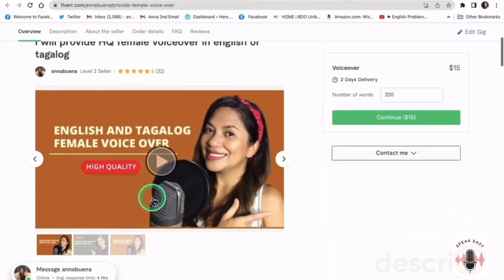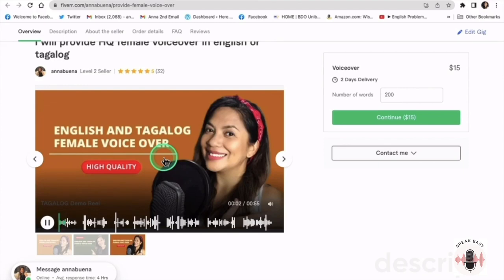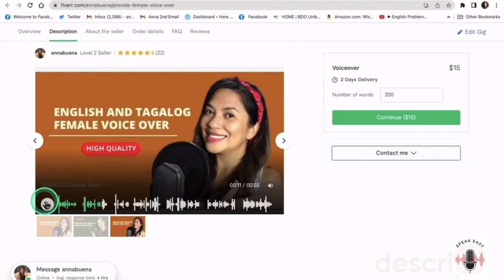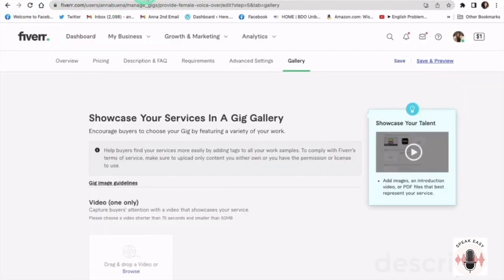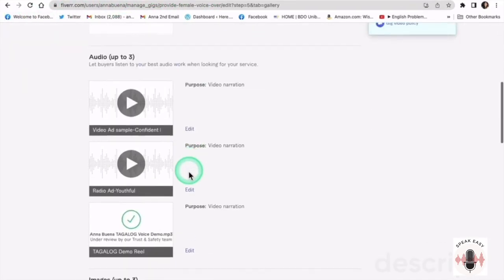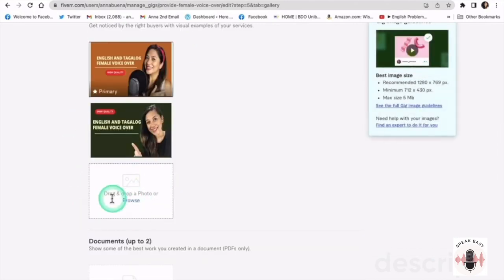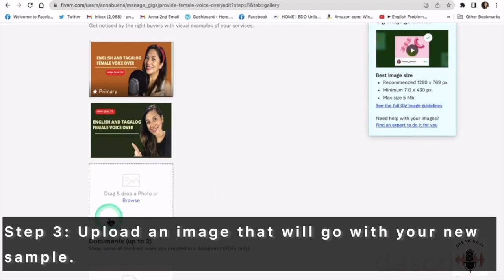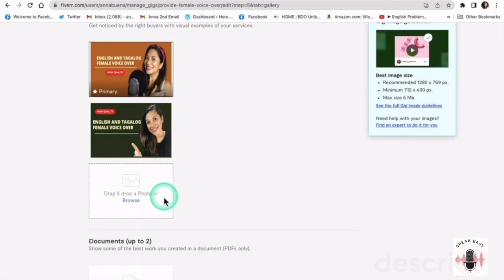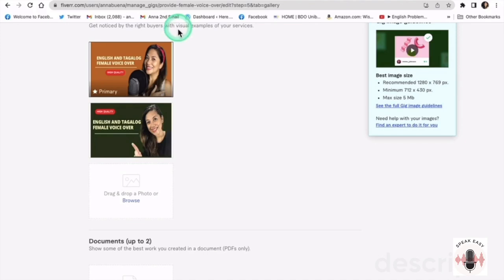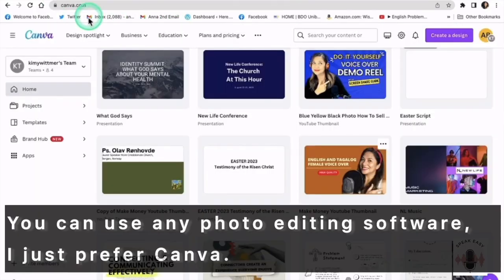Right now it's using an old image. It's definitely up there. So now we will edit our images — it borrowed this one right here. But I also want to show you how to upload an image that will go with your demo reel or voice sample. So let's go to Canva right now.